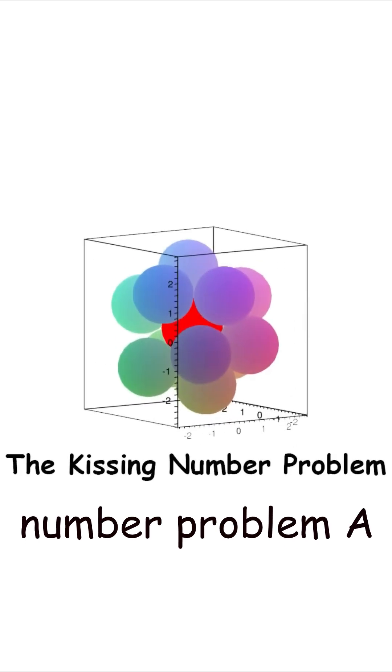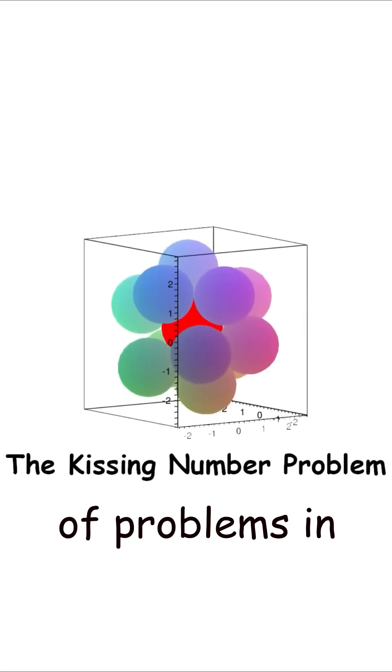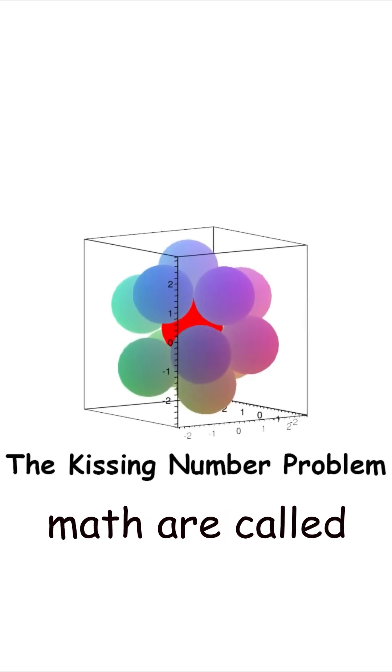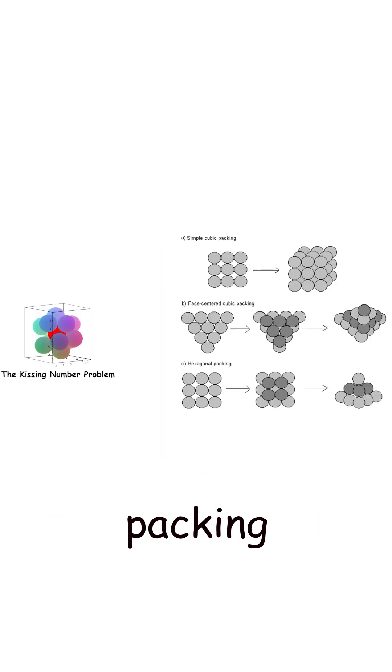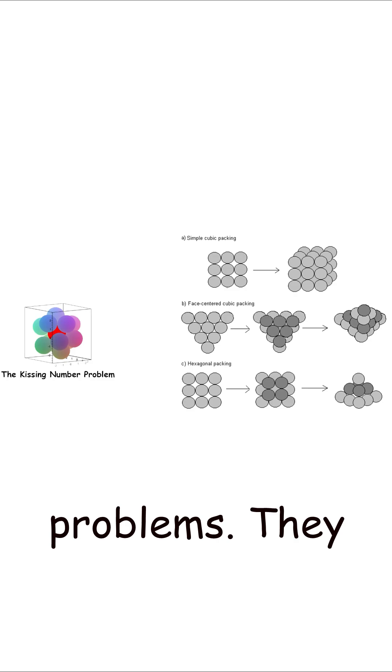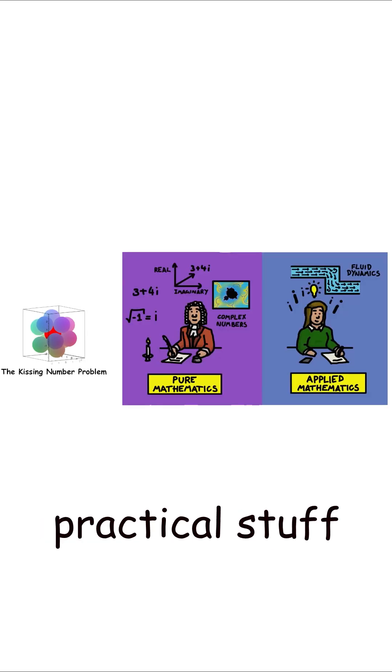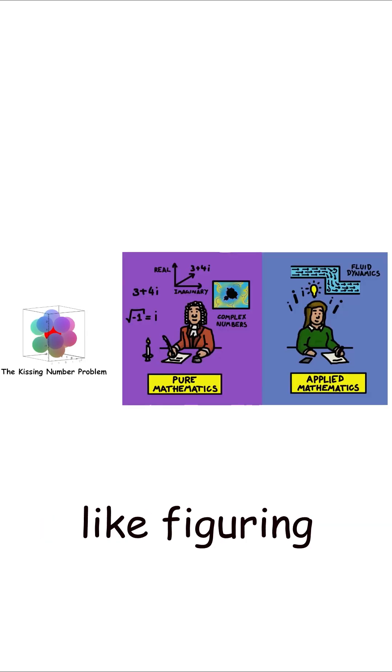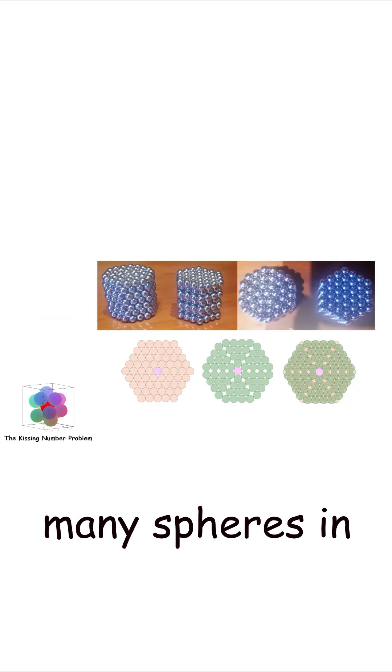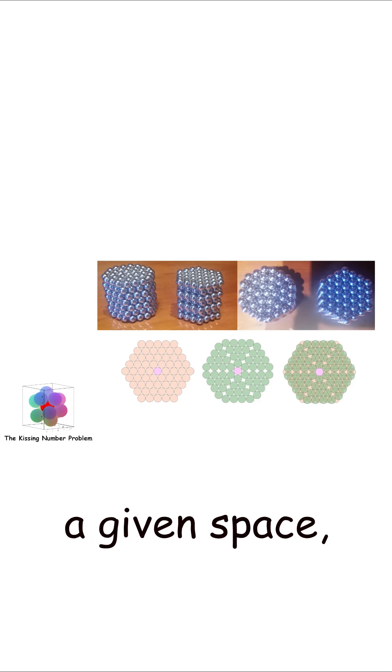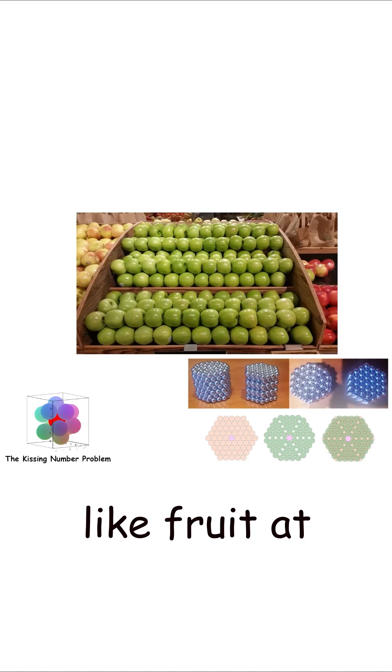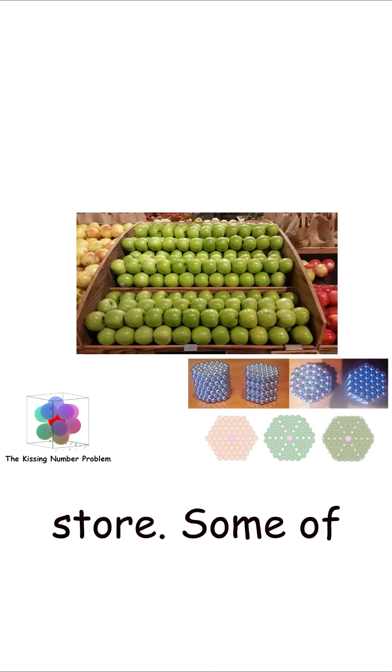The kissing number problem. A broad category of problems in math are called the sphere-packing problems. They range from pure math to practical stuff, like figuring out how to stack many spheres in a given space, like fruit at the grocery store.